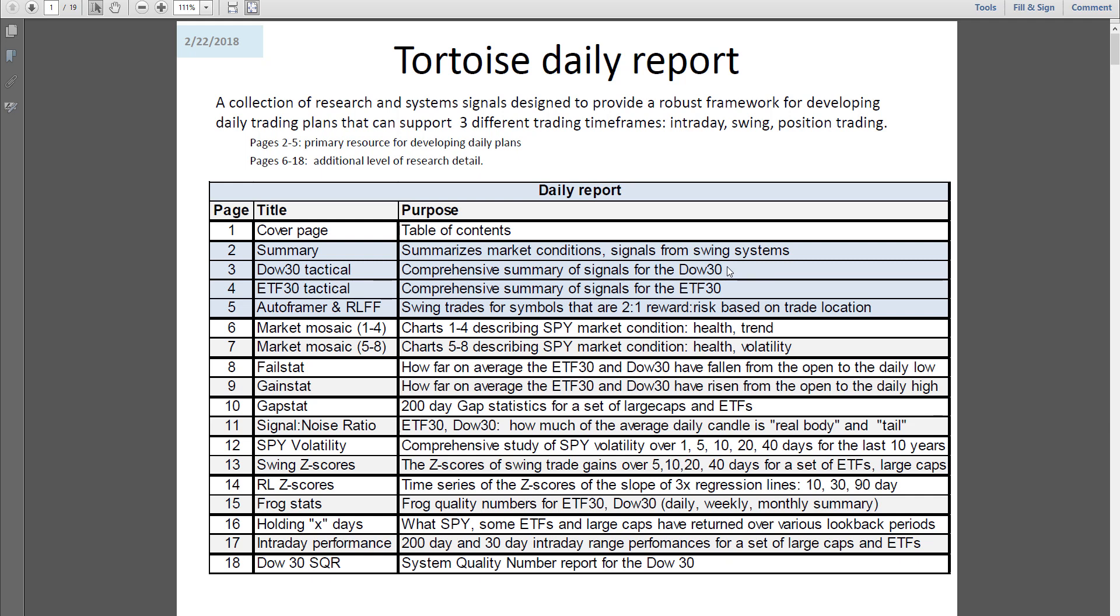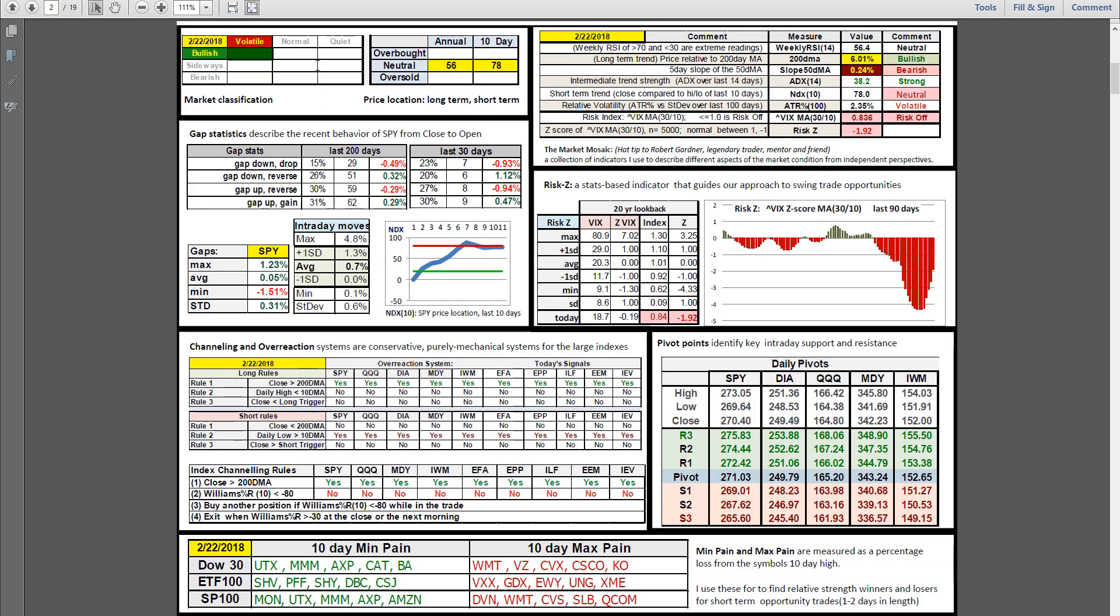Good evening, this is Ken Long at Tortoise Capital with the daily debriefing for February 22nd, 2018. Quick look at the daily report today: still bullish, volatile in the middle of neutral for annual. On 10-day, over just on the edge of overbought here in the S&P.